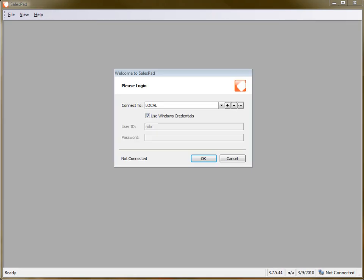Hi, this is Rob with SalesPad. In this video, I'm going to show you an example of how to use aggregate pricing to put into effect quantity price breaks.